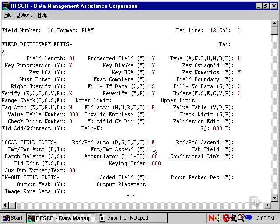As I said earlier, the U is for double key. This means the operator keys the field, then is positioned back at the beginning of the field. The data the operator just keyed is blanked out, and the operator rekeys it.